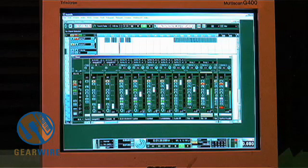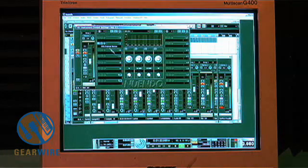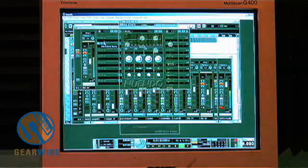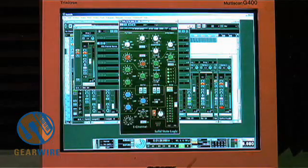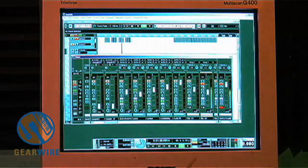The snare drum also comes from Battery. I put a little compression on it through the SSL plug-in — that's also Waves.